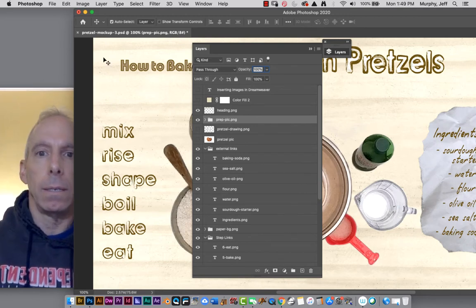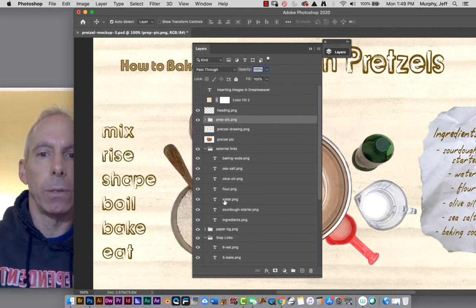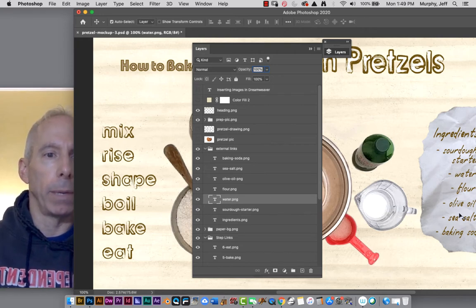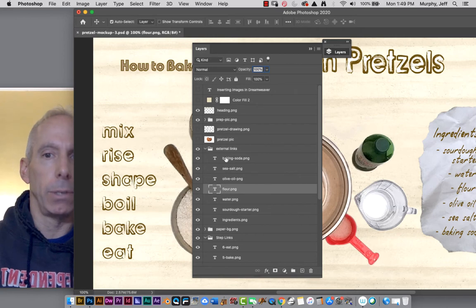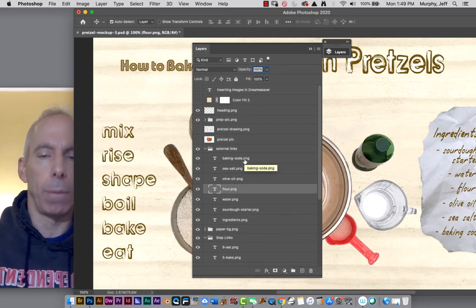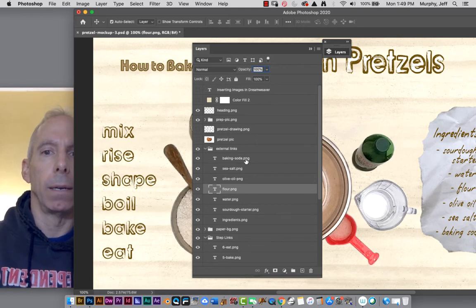Let's quickly remind everybody where we were. I labeled all my layers in Photoshop with extensions, didn't use any spaces, it's all lowercase — I'm following typical naming conventions for web files. So this one's called water.png for one of my ingredients, and flour.png. Every one of these layers I wanted to save as an image has a suitable extension. Most of mine are PNGs, but you could have JPEGs for photographic rectangular images, or GIFs for animated content.